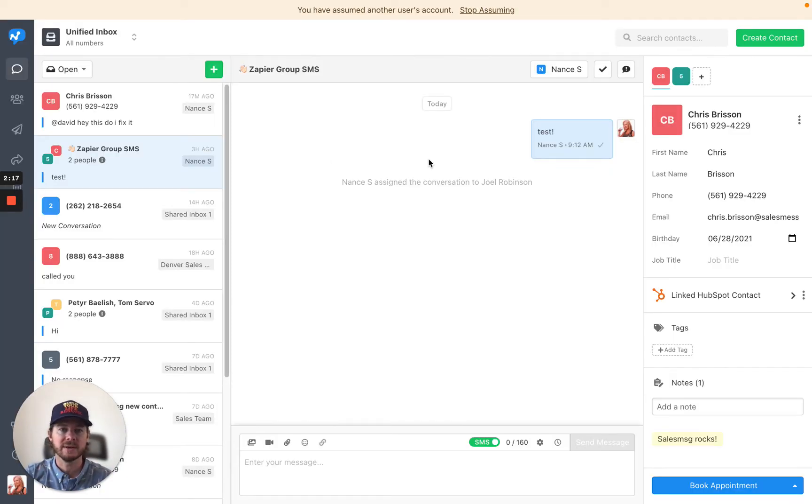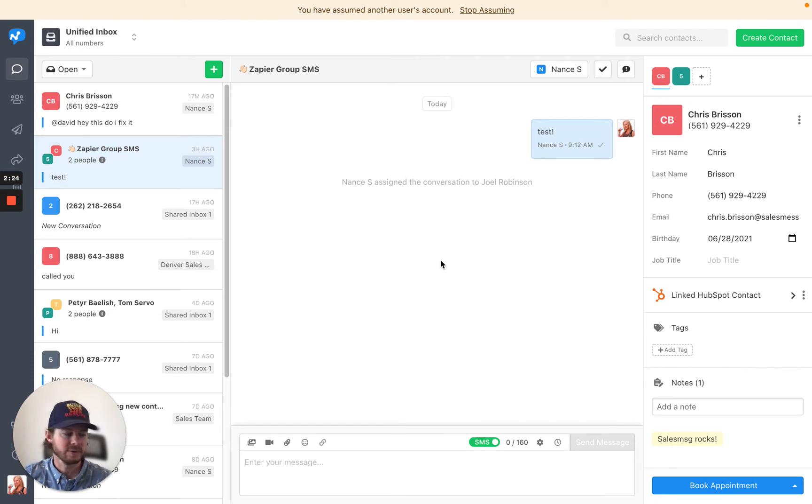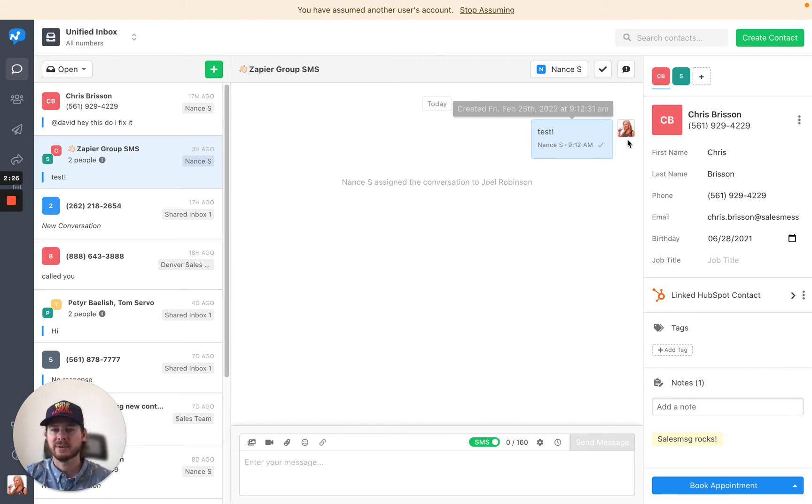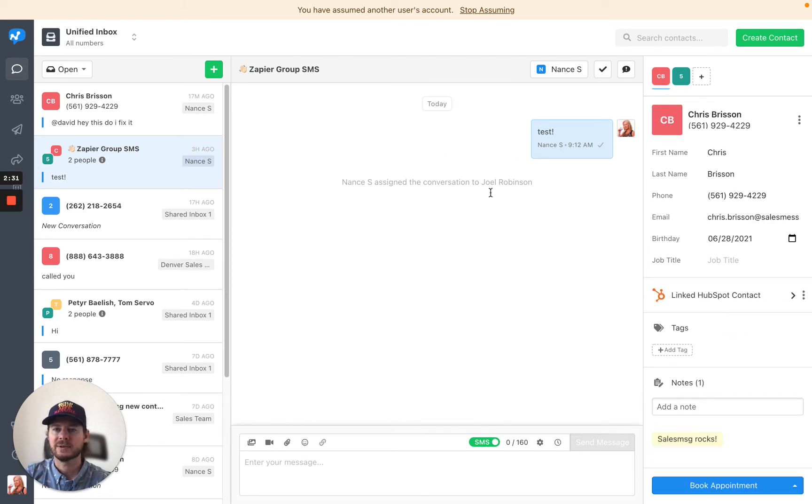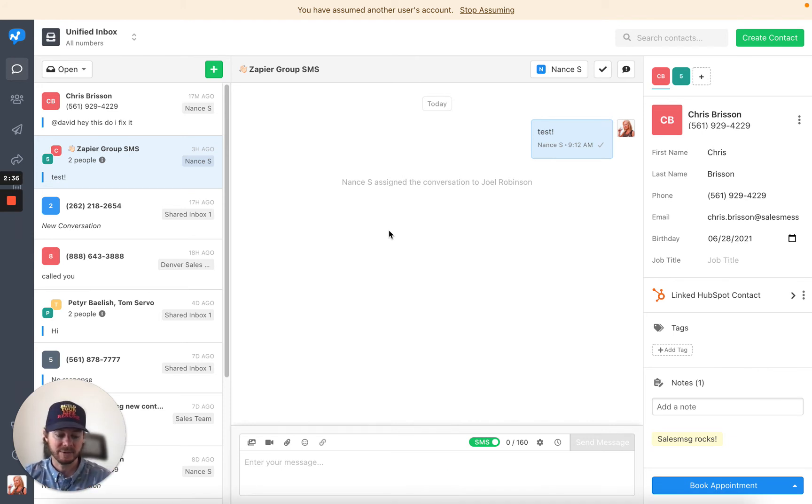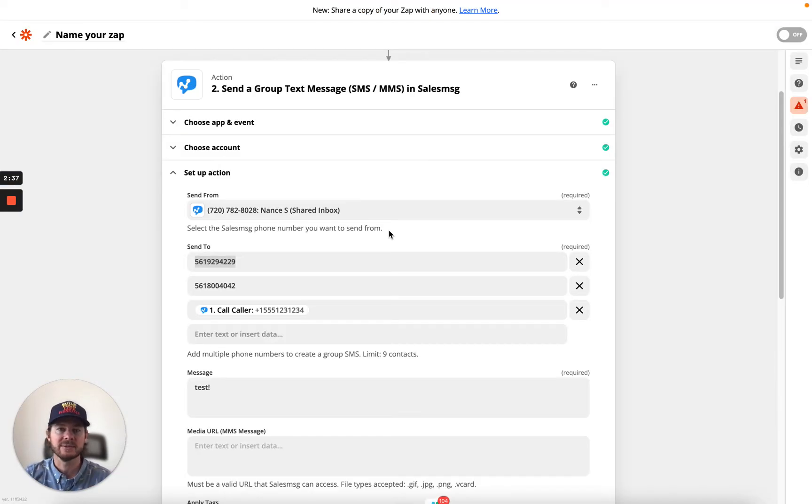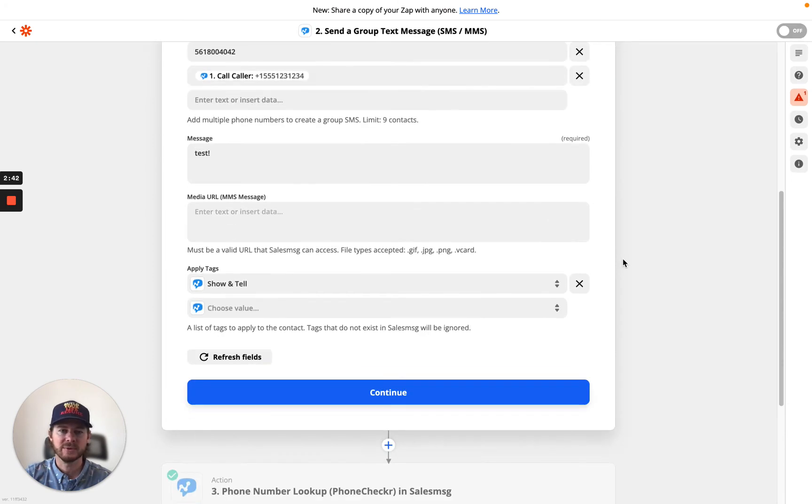So let me just go over here and show you what it looks like. So basically, you send this out, it's going to send the text, and so everybody in this group gets this text message. So you can see this contact and this contact, and it's all within one group text. Everybody in the group can respond, and everybody can see those messages. You can now do that from Zapier. So that is the group text. Pretty cool feature.